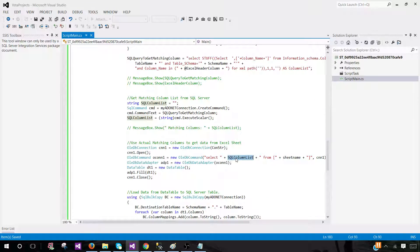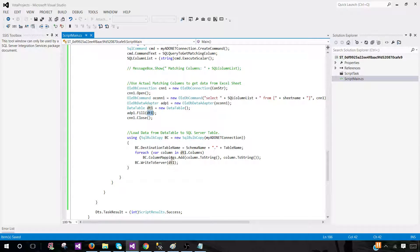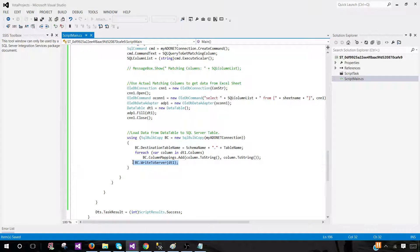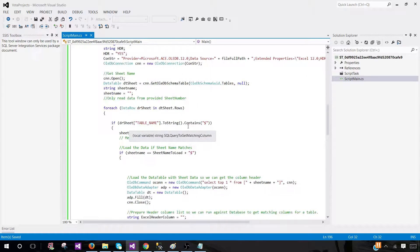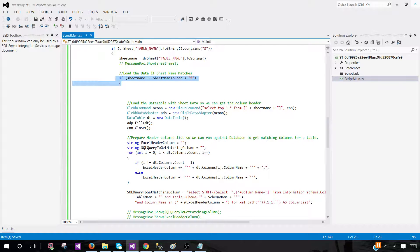Once we have the matching data loaded into DataTable dt1, we use SqlBulkCopy to write it to the SQL Server table. The destination table is SchemaName plus TableName. We do column mapping so dt1 columns map correctly to the destination table, then write the data. Also note: this section does an exact sheet name match. If you want a 'contains' match instead — for example, if the sheet name just contains the word Customer — I have another video covering that scenario as well.